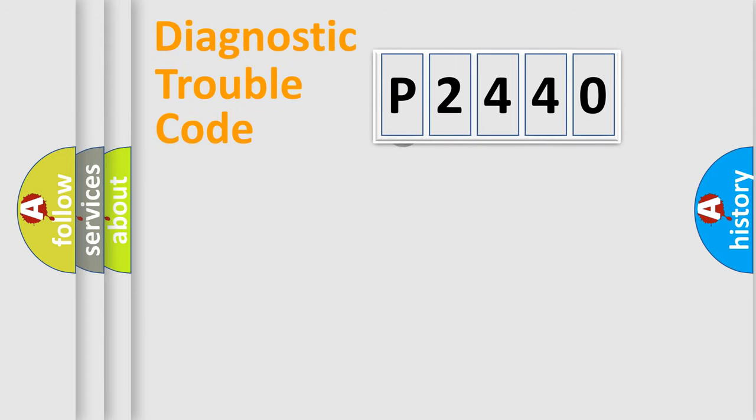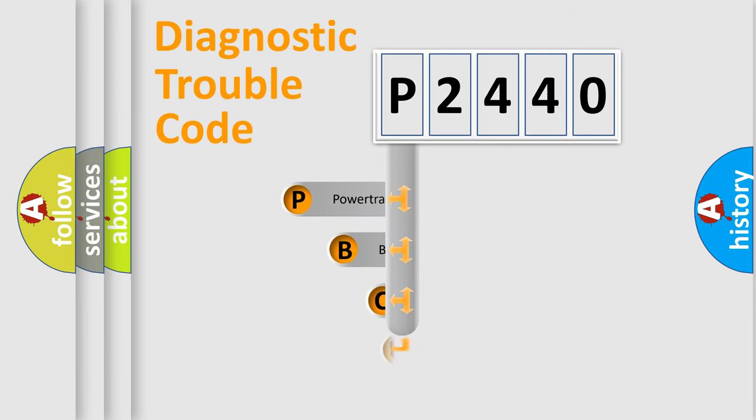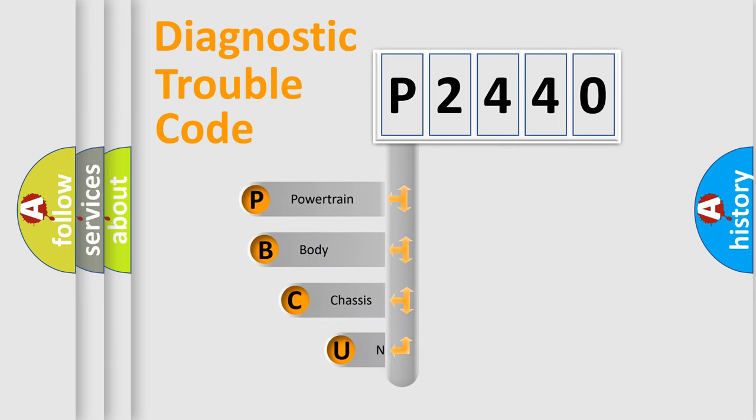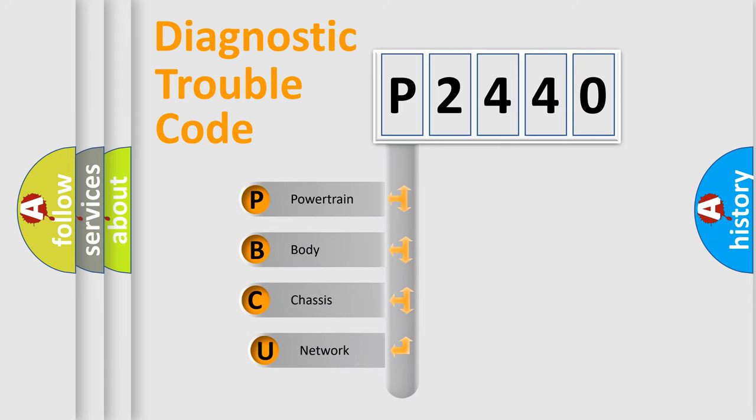First, let's look at the history of diagnostic fault code composition according to the OBD2 protocol.